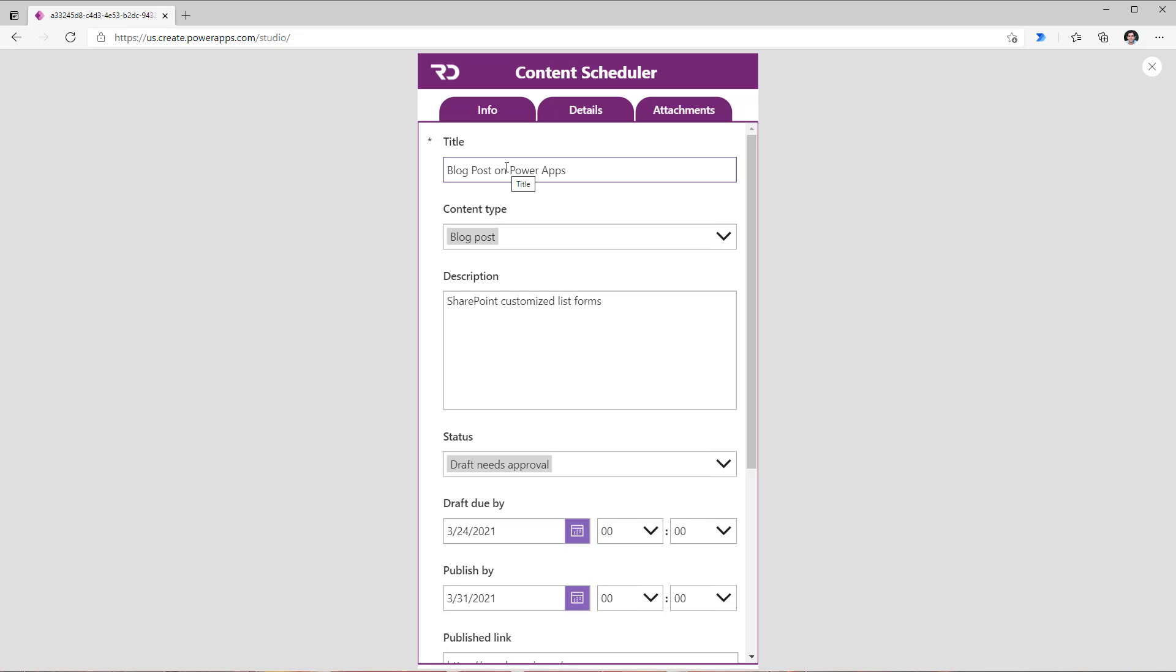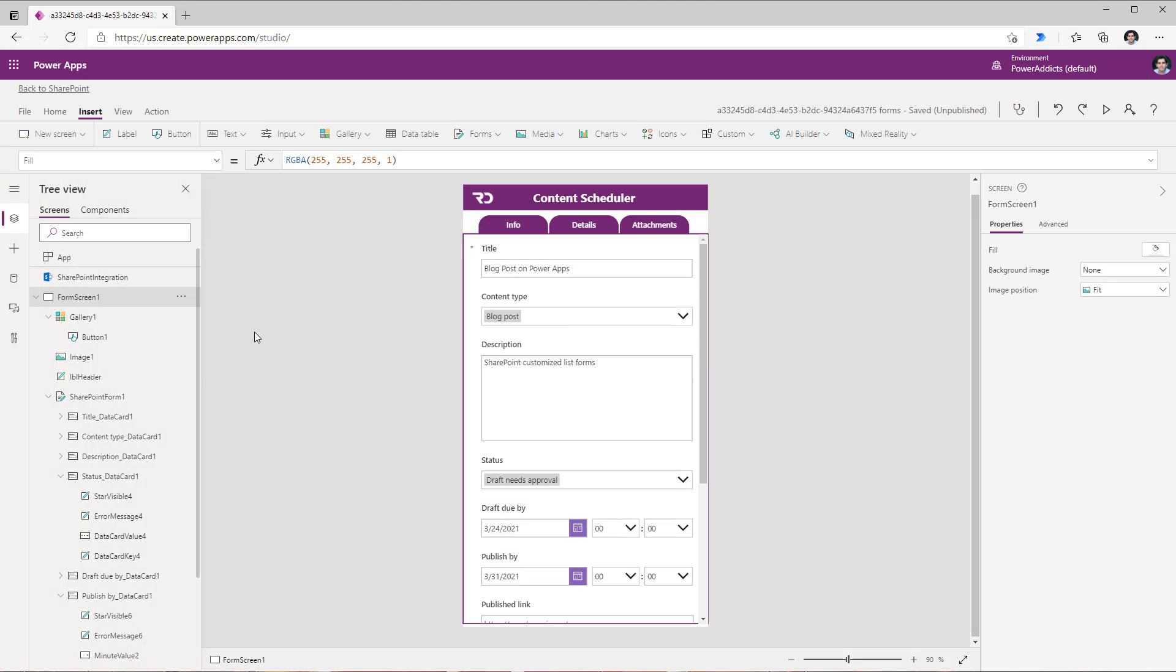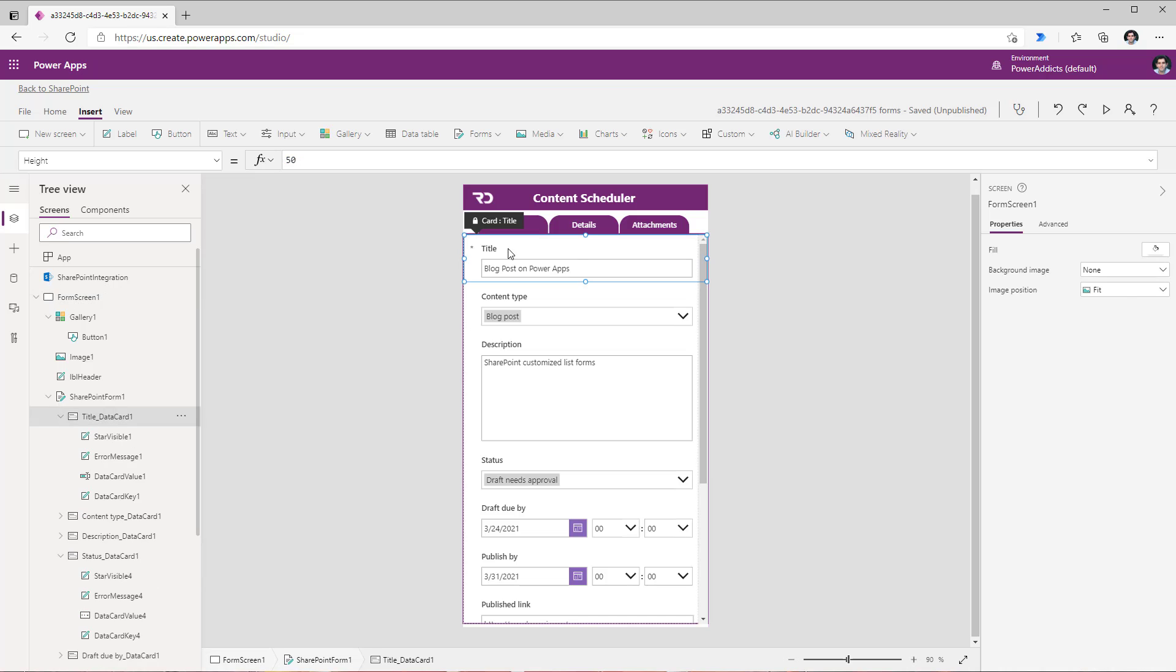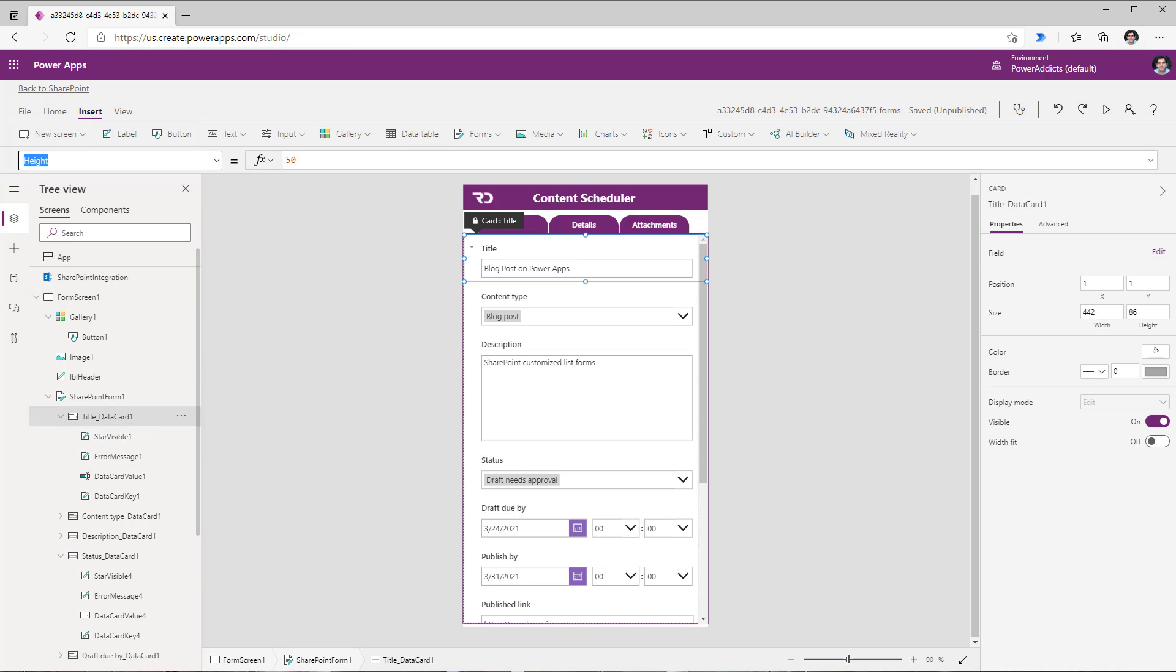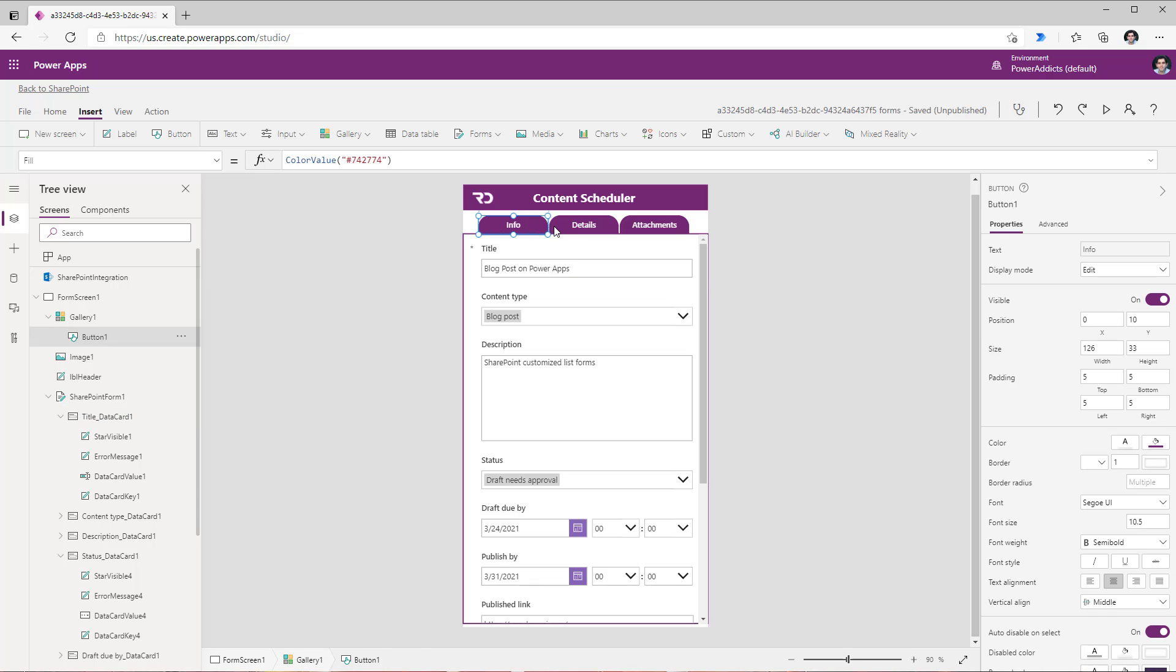Now when the user selects a specific tab or the user is on a specific tab in that case I would like to show specific columns from my SharePoint form. So for the information tab I would like to show the title content type and description. So for that if I click on the title data card and if I head over to the visible property the visibility is currently set to true.